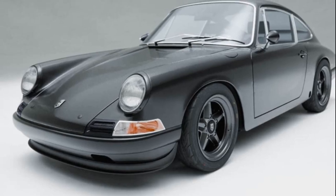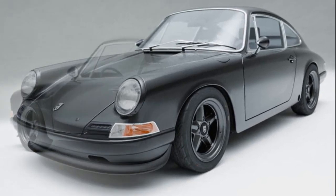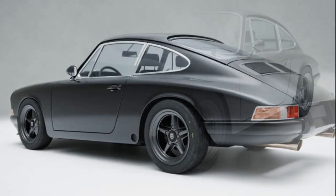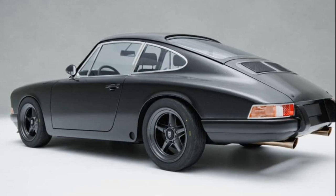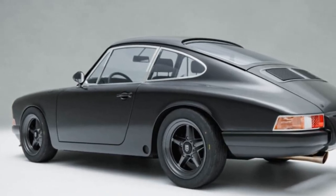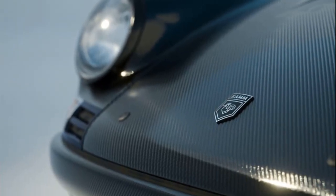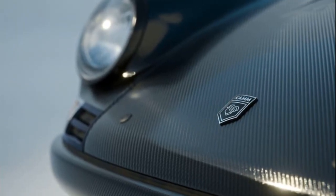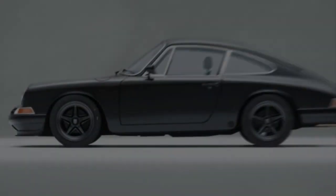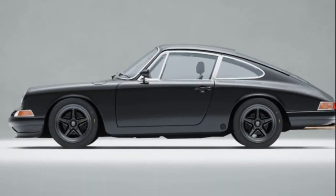Exciting news for Porsche enthusiasts who crave classic aesthetics with modern performance. Budapest-based Cam Manufactor, emerging as a contender alongside Singer and Theon Design, has introduced its most hardcore product yet, the 912C Full Carbon Edition.